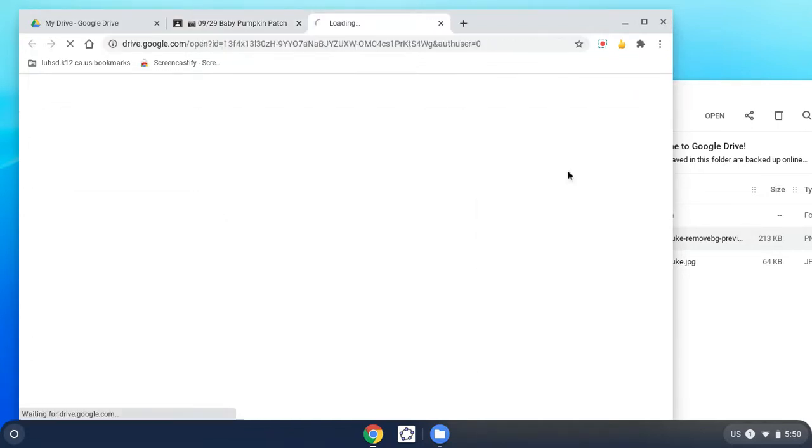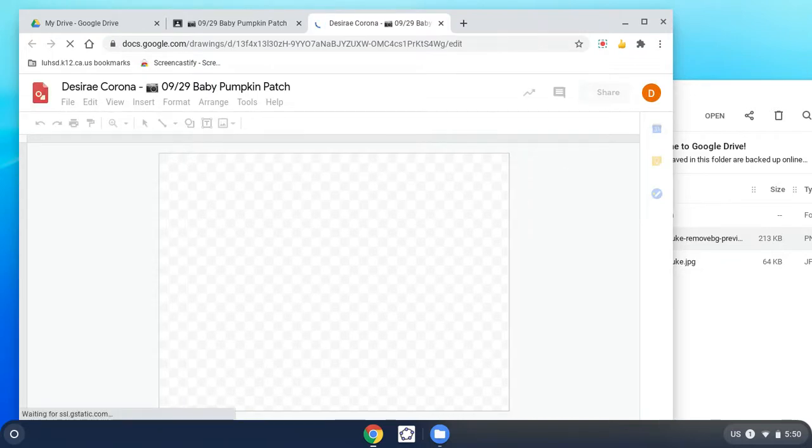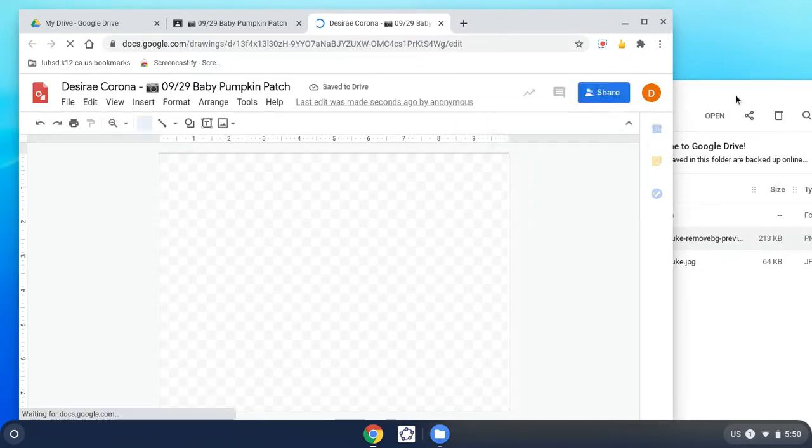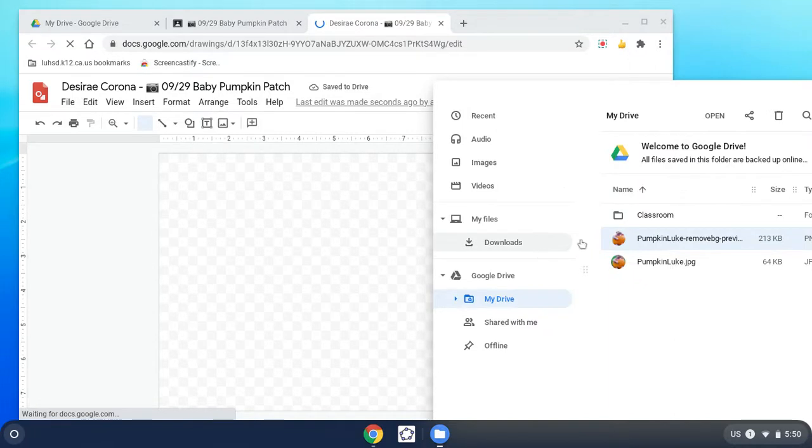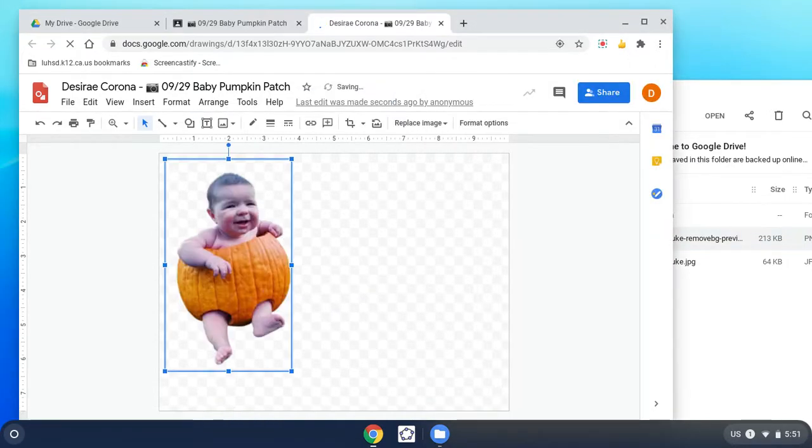I have a transparent background. So we're going to grab the baby and drag it on the screen. Grab and drag, let go. So we have a transparent baby on a transparent background.